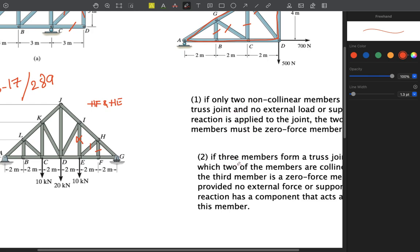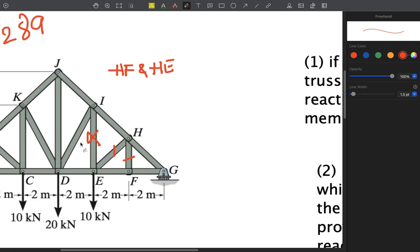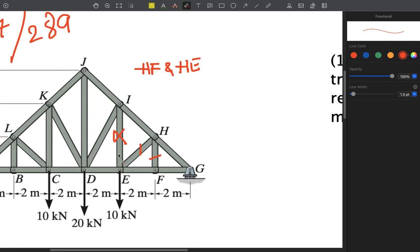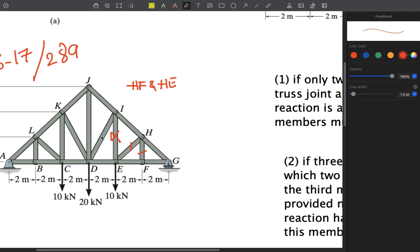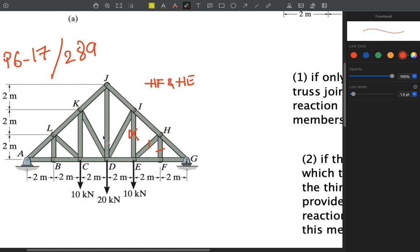Since this member at I is not a zero force member, we expect the others there aren't either. If you apply method of joints or sections, you'll confirm this. Due to symmetry, LC and LB are also zero force members. At joint B, two collinear members exist, so the third is zero force. Go to joint L — ignoring the zero force member — LA and LK are collinear, so the remaining one must also be a zero force member.